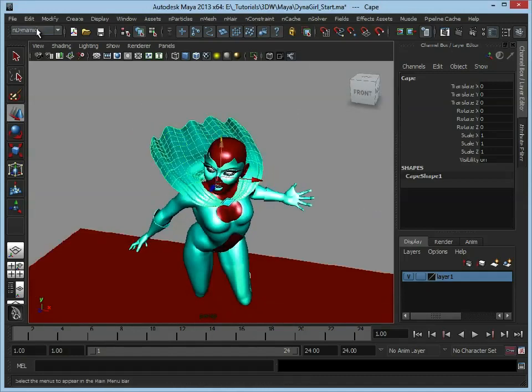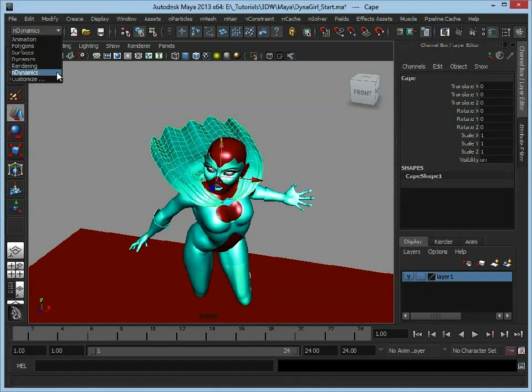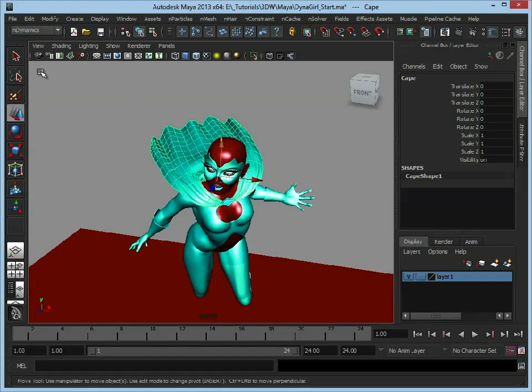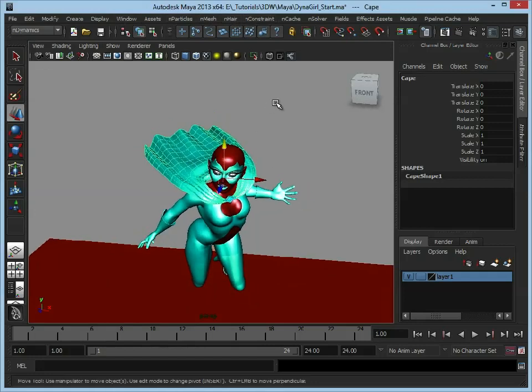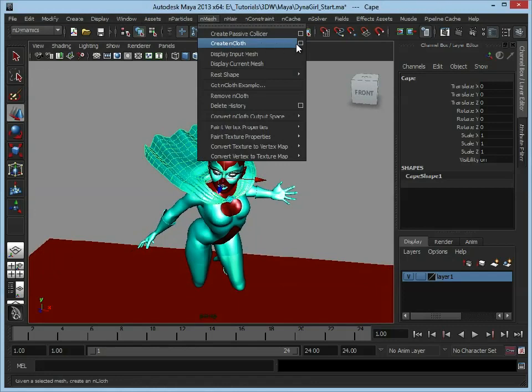Make sure you are in your nDynamics menu here which will bring up these Particles, nMesh, nHair, nConstraint. All we're going to do is go to nMesh, Create nCloth.